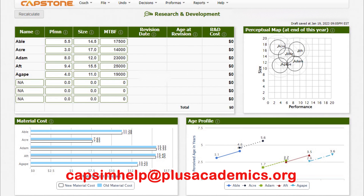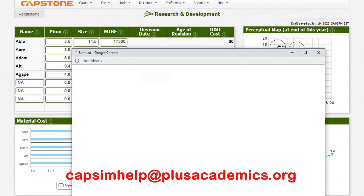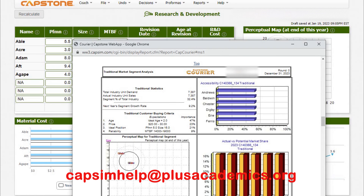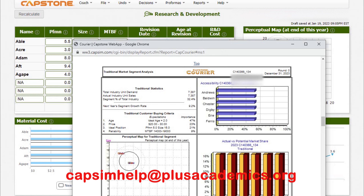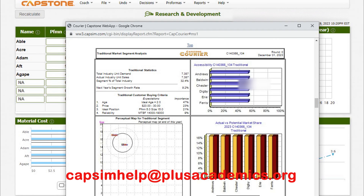The first segment is the traditional market segment. Customers here are very conservative — they are looking for a product with an age of 2.0, which you can control under the Research and Development section. The second most important thing is price, between $20 and $30. Ideal position is a factor in R&D; customers need something around performance 5.0 and size 15.0 for the current year. Reliability between 14,000 and 19,000 — we're going for the broader differentiation strategy, so we'll go for the maximum reliability of 19,000.